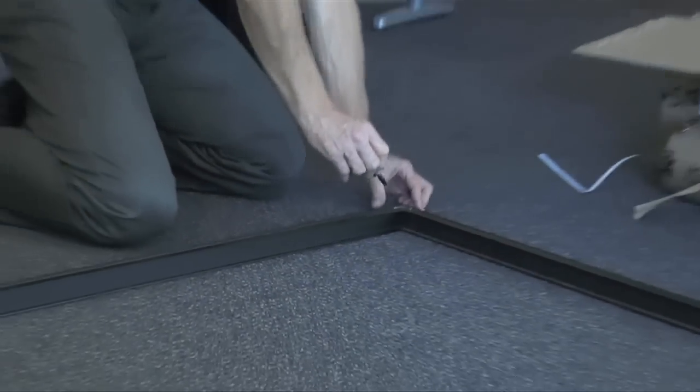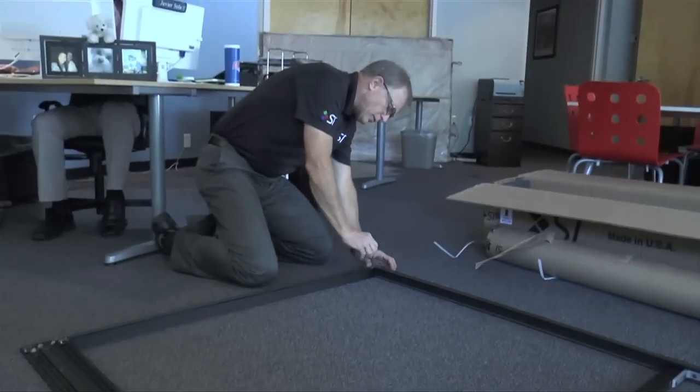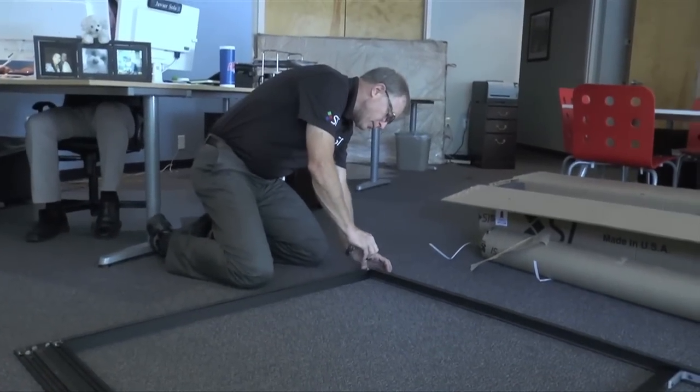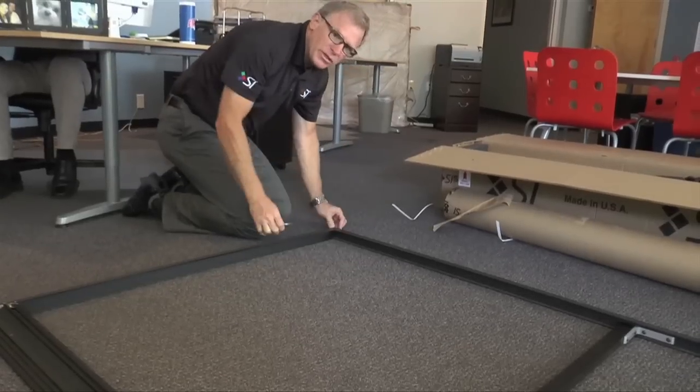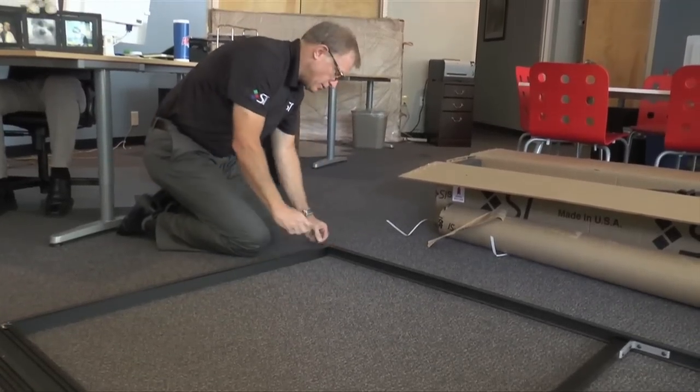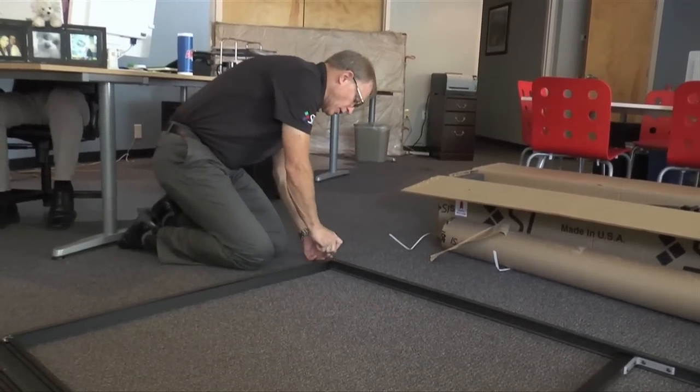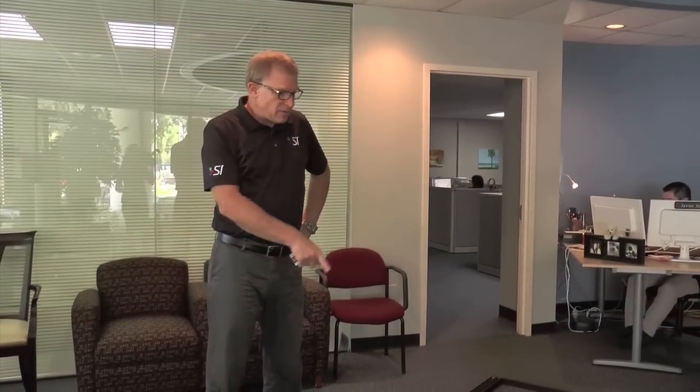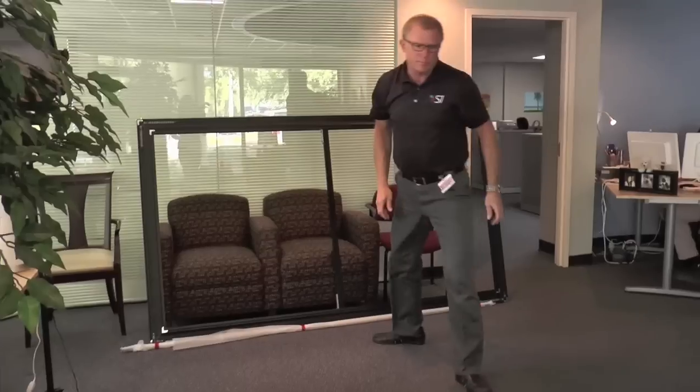At this point now you can tighten all four of the inner brackets. There's no need to over tighten, just good and snug. Now that the frame is completely assembled, we're going to pick it up and move it and get it out of the way so that we can unroll the actual screen material and get it prepped.